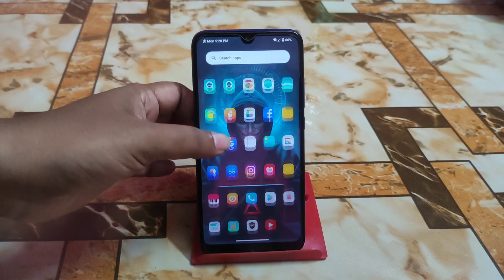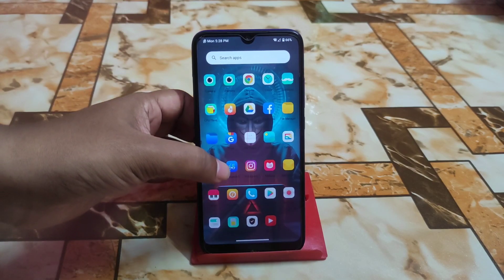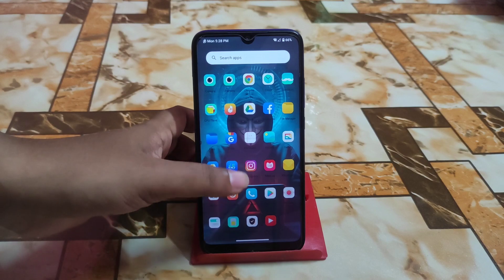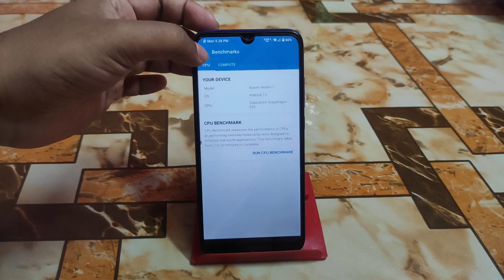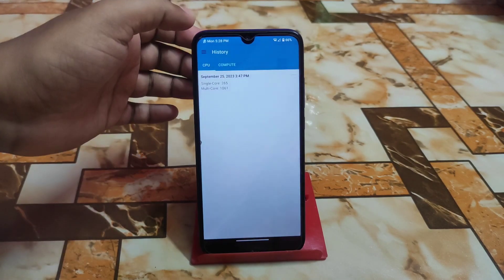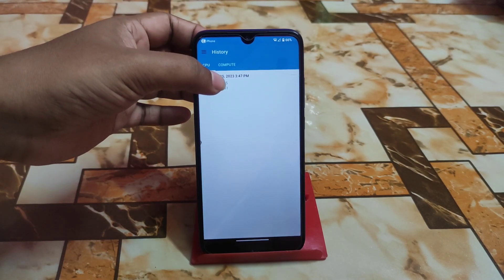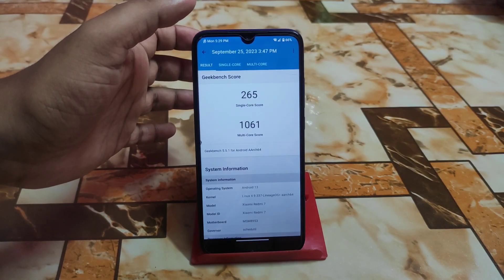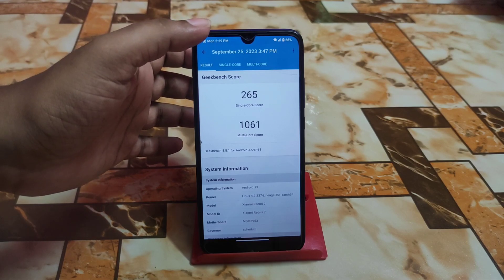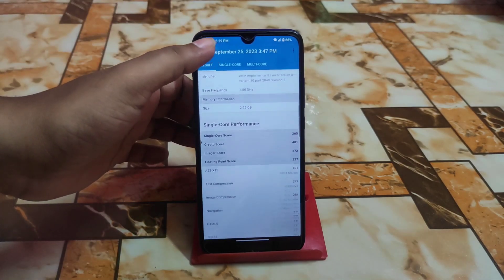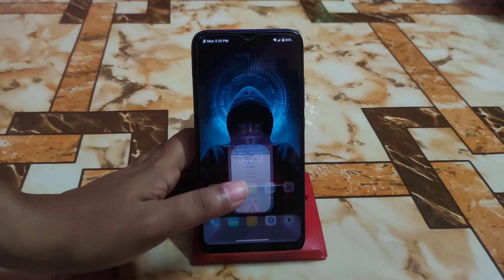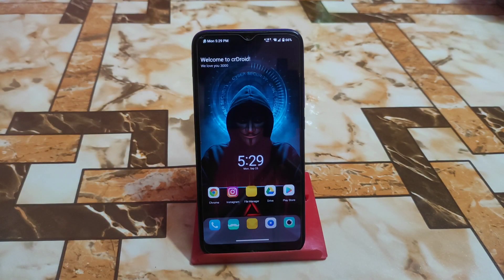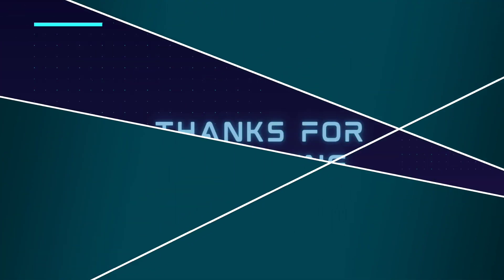Let me show you the Geekbench score. If you check it after one day of use, you will get better results. The score is 265 single-core and 1061 multi-core — very cool results. If you want to do gaming, no issues with that either. Thank you for watching.